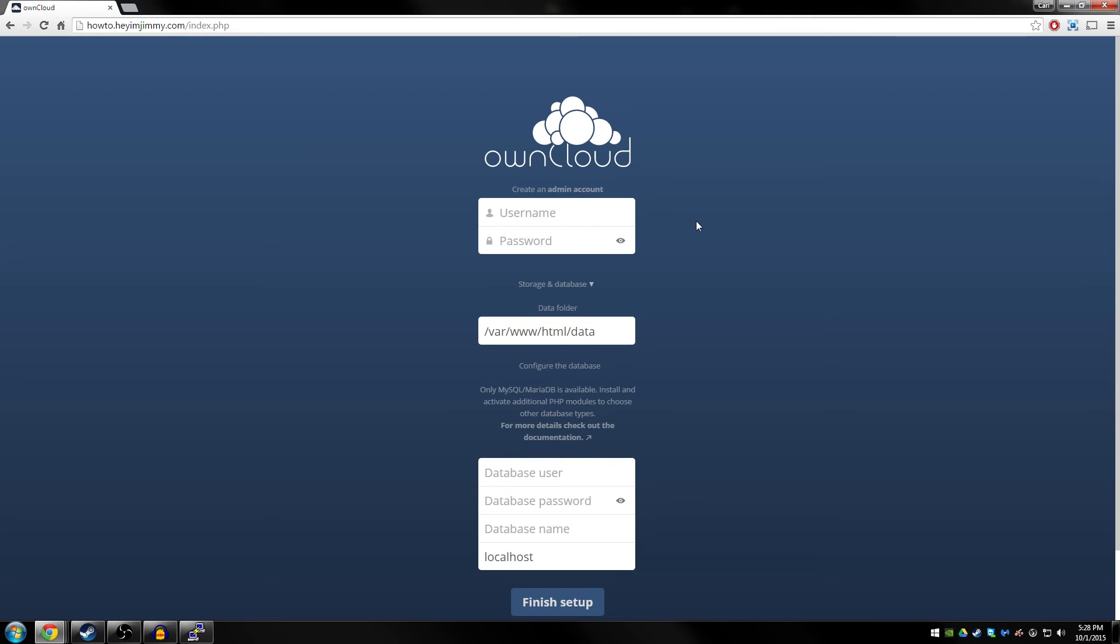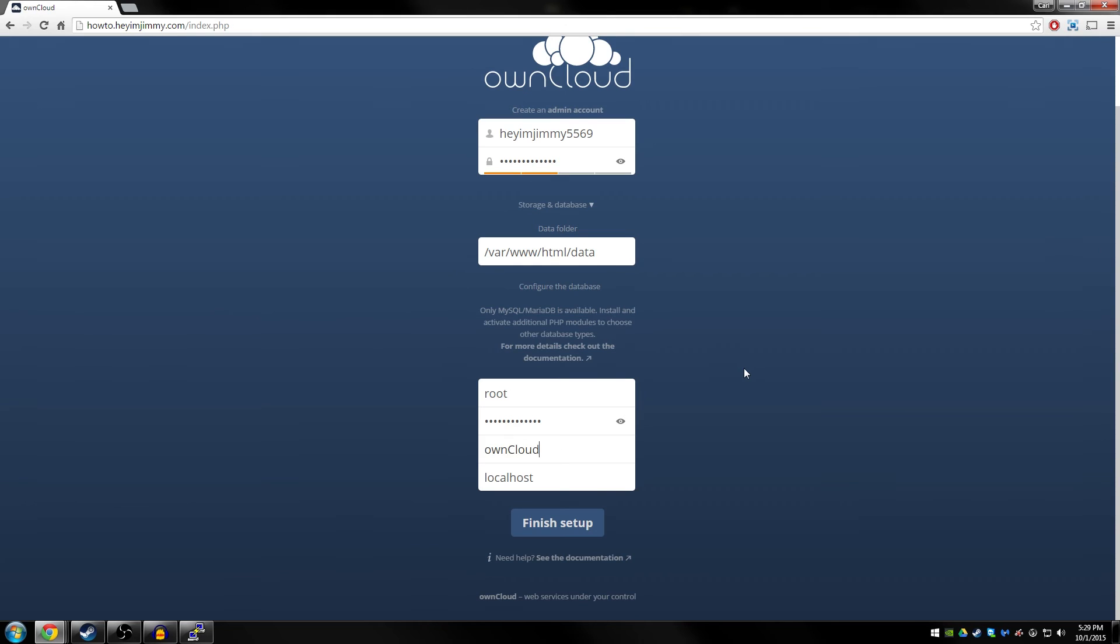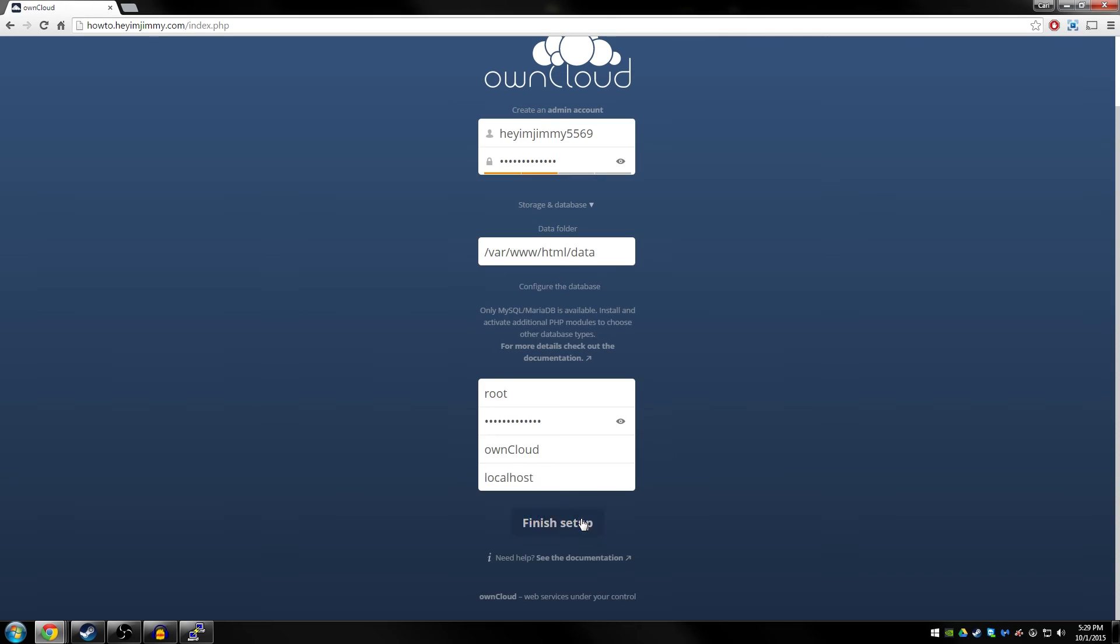Go ahead and create a username and password for the administrator account. And then we need to do our database user, which is root, database password, which is what we set up earlier during the installation. Database name is going to be owncloud. And then whatever the host of the server is going to be, since we have MySQL installed on the web server, it's just going to be localhost. We can go ahead and press finished.